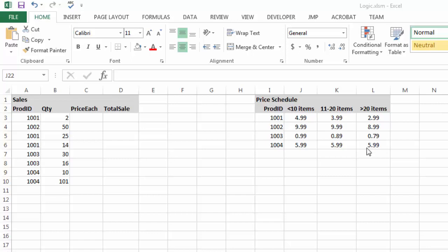So if I look at the logic, the first thing I need to do is figure out what this product ID is and the quantity to determine the price each. So let's take a look at how we'll get this started.